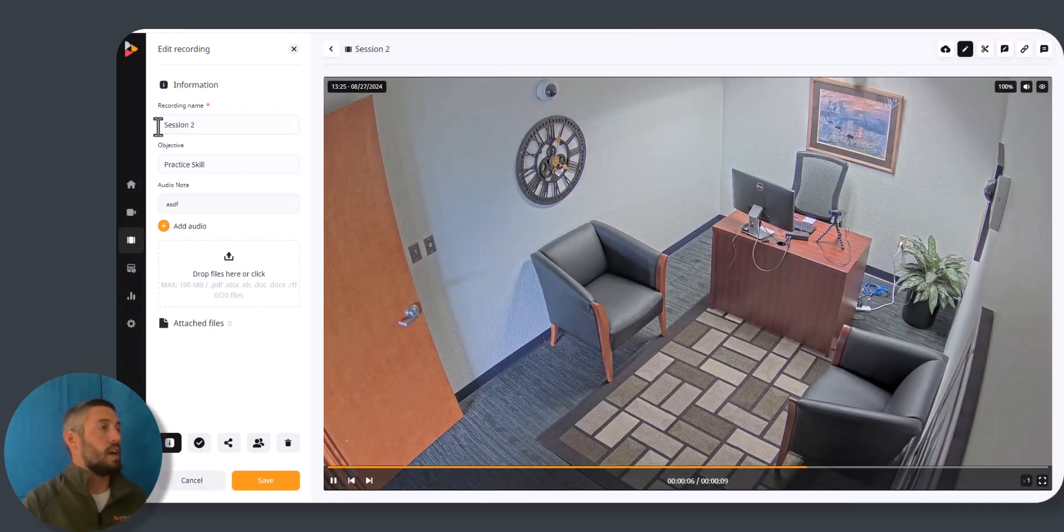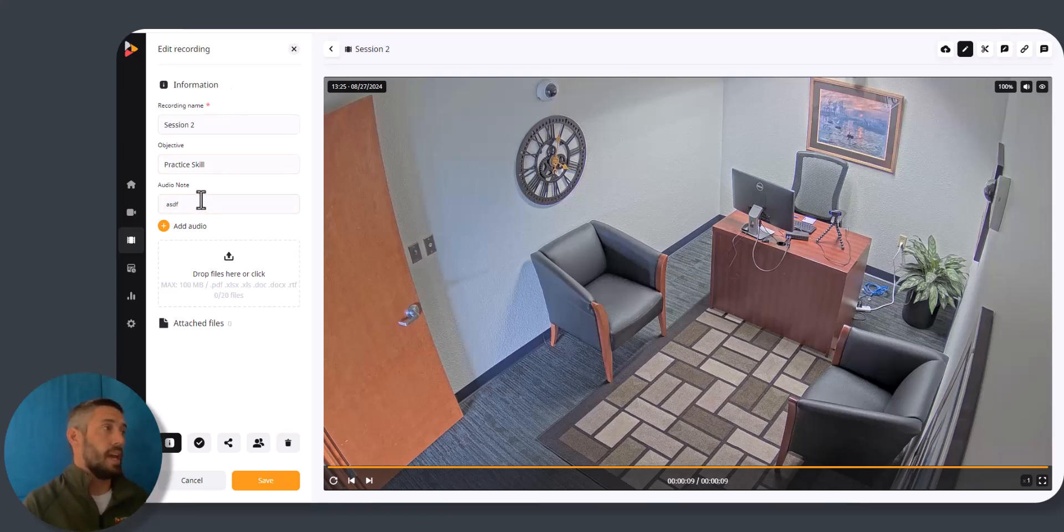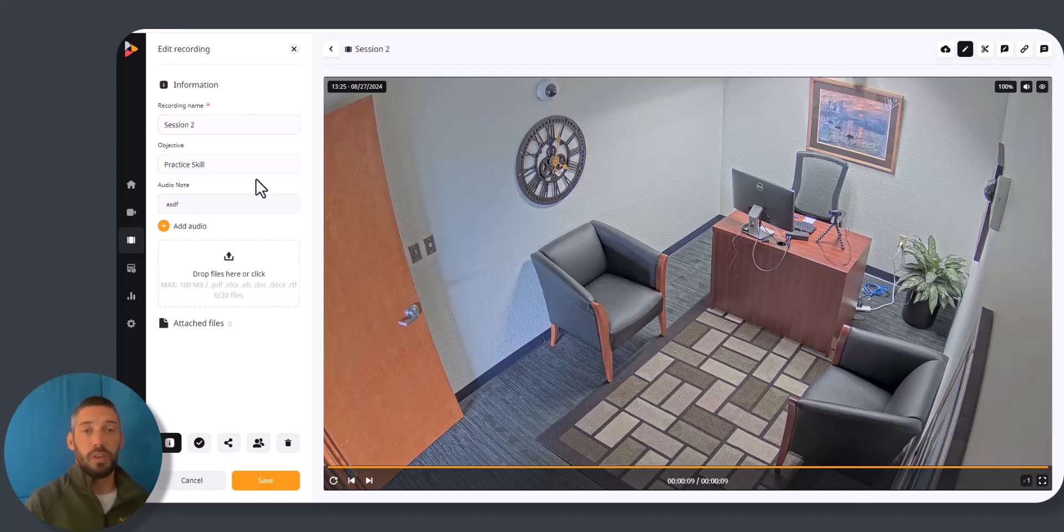So you can see here I have this information template that we've created. All it's asking for is the name of the recording, the objective that we are looking to accomplish, and any sort of audio note. But your information template might look a lot different than ours does.